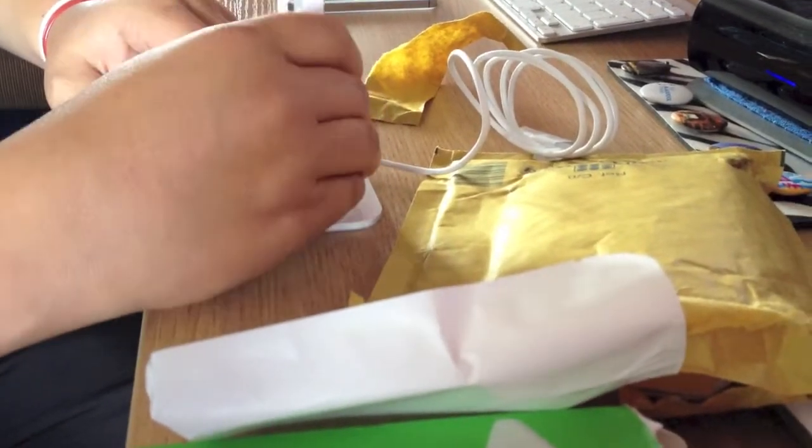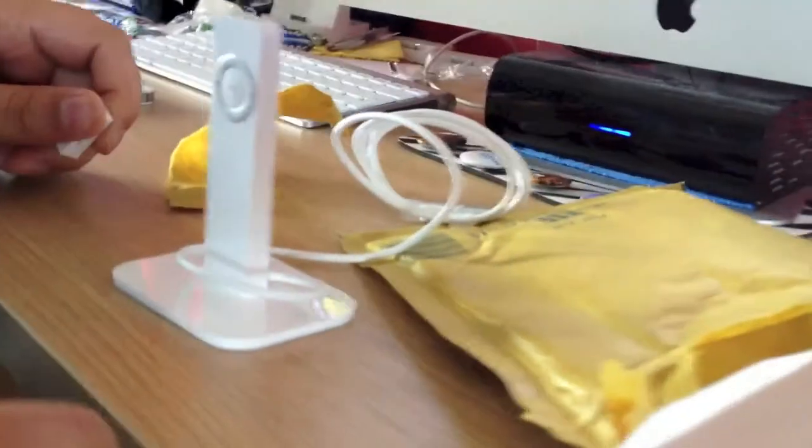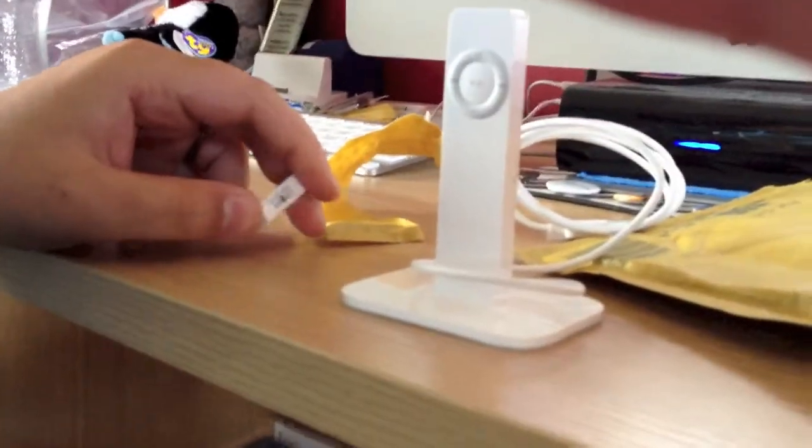You stand your iPod Shuffle in so it can charge and you can add music.